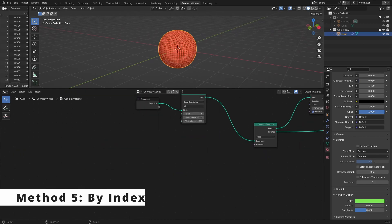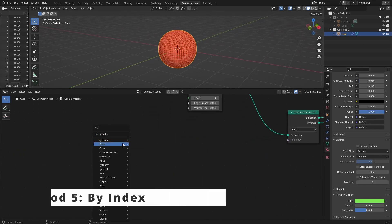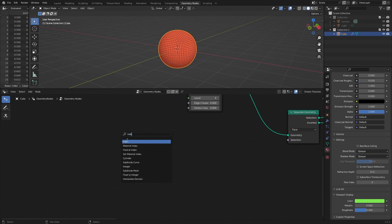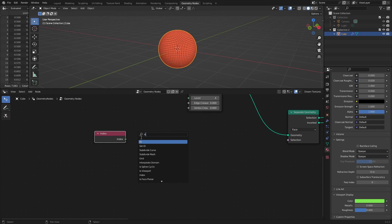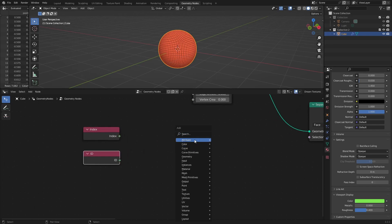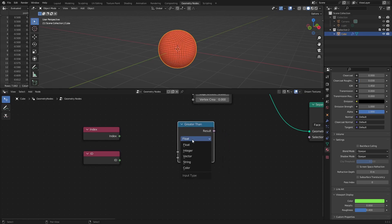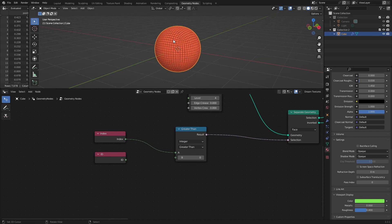Method five: by index. Since each face, edge, and vertex has its own index, you may want to be more precise in specifying the selection. So in case you know the order of the faces in this case, you may compare index or even ID against your custom integer value to calculate the selection.